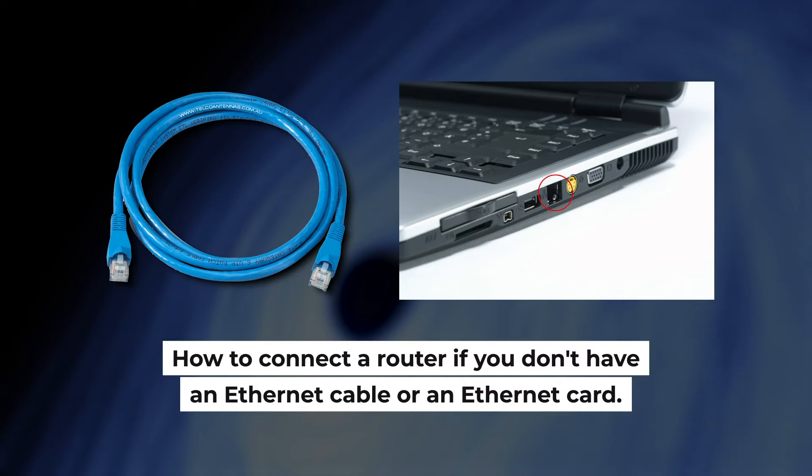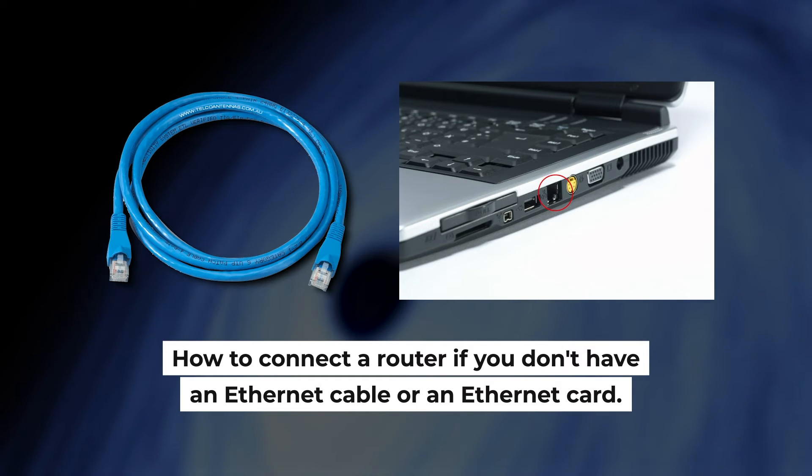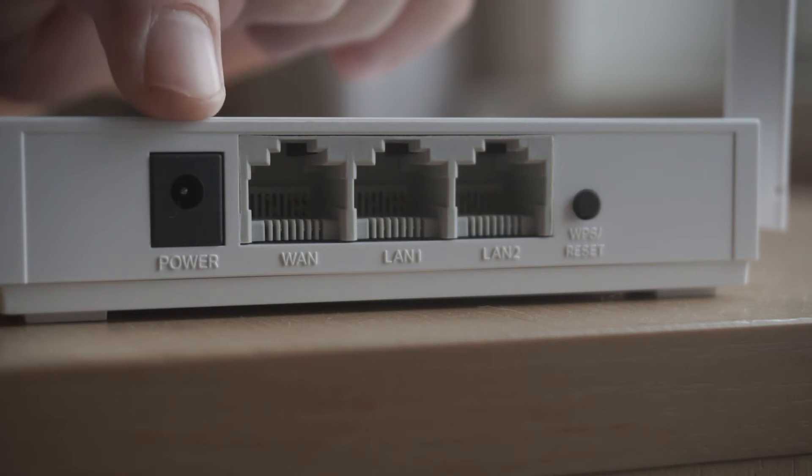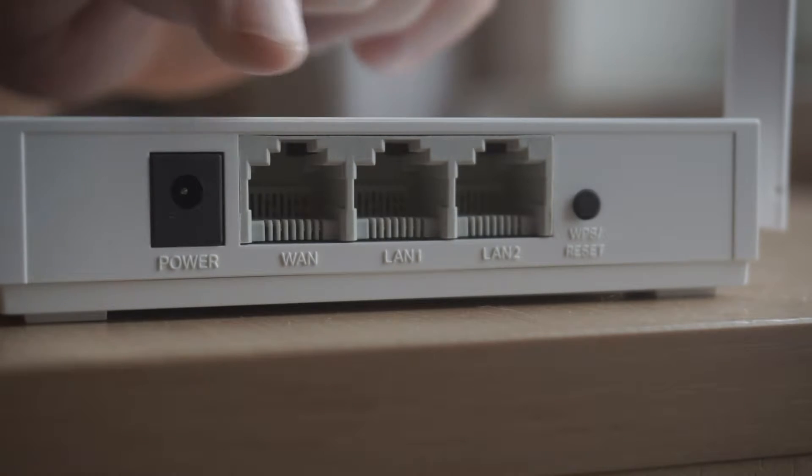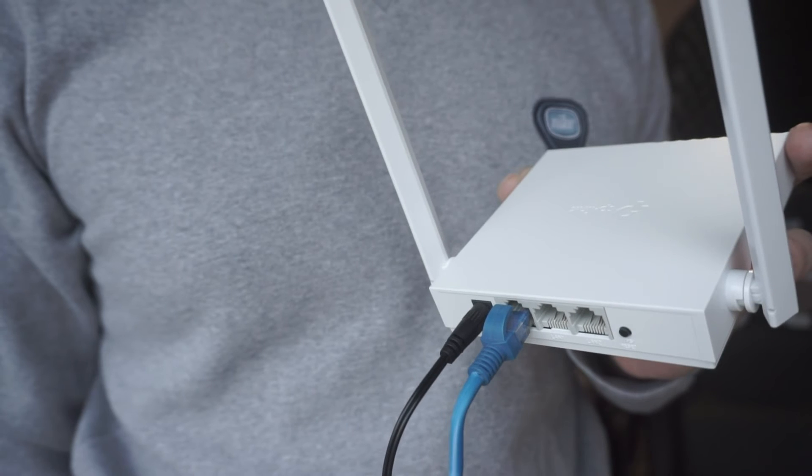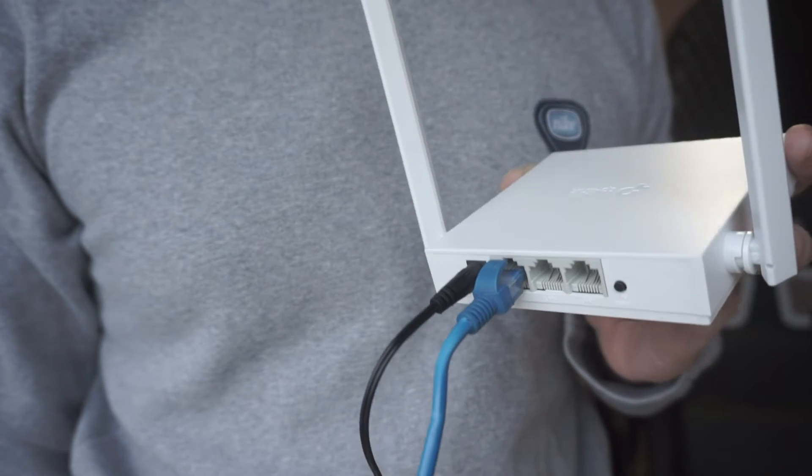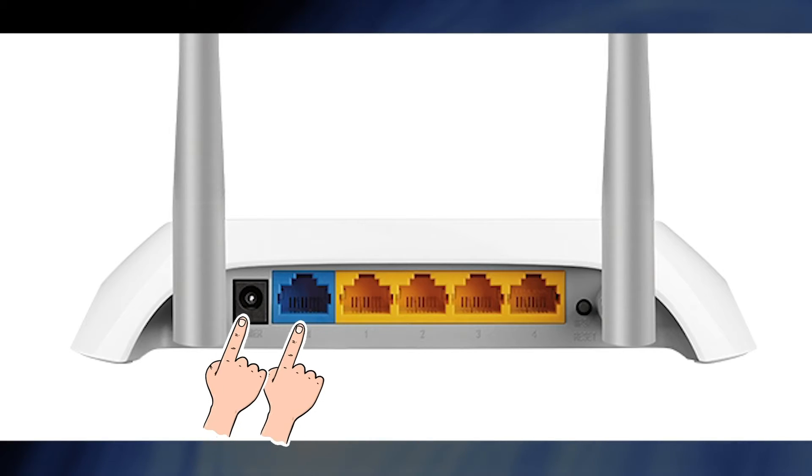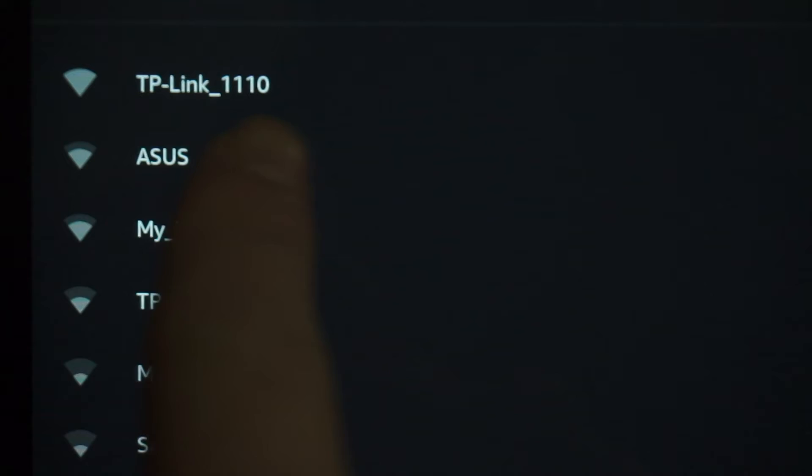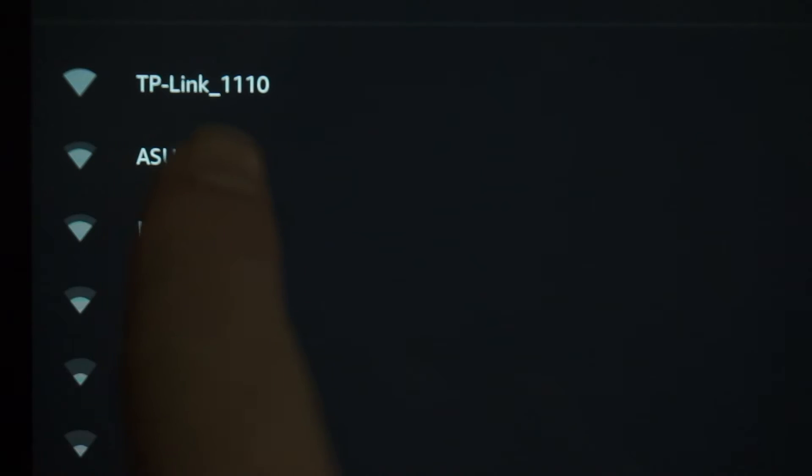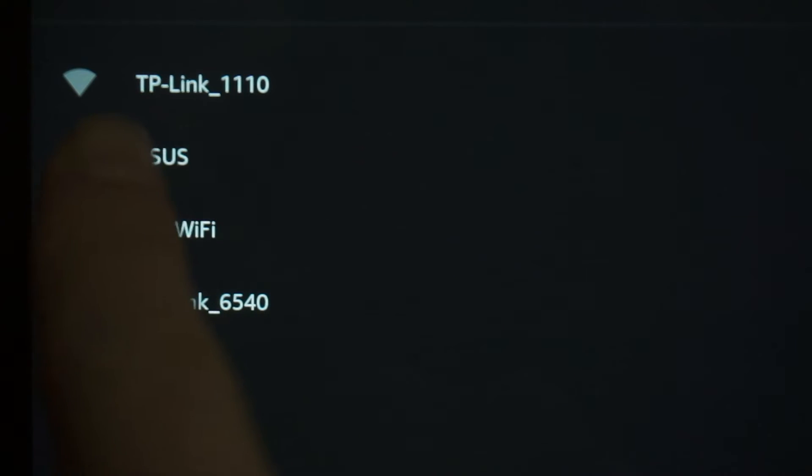But first, I will show you another method how you can connect the router if you do not have an Ethernet cable or your computer does not have an Ethernet port. All you need to do is connect the router with the power adapter and the cable of your internet provider. When you do this, your router will immediately distribute WiFi, but the internet will not be available.